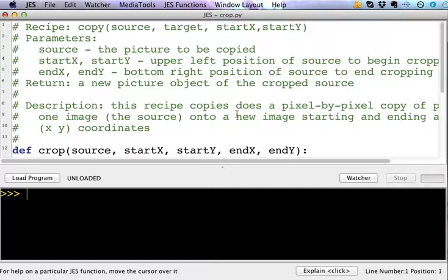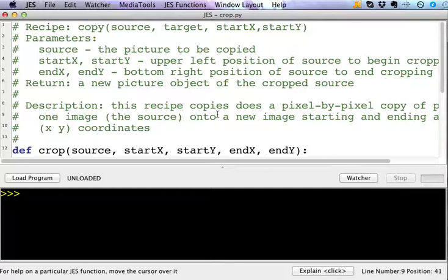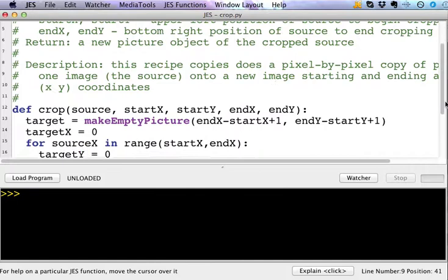You'll notice this has some more elaborate comments in it than the other code we've looked at in the past. So the crop function, you just pass it a source, that is a file that you want to crop, where you want to start cropping, the startX, startY, and where you want to end.